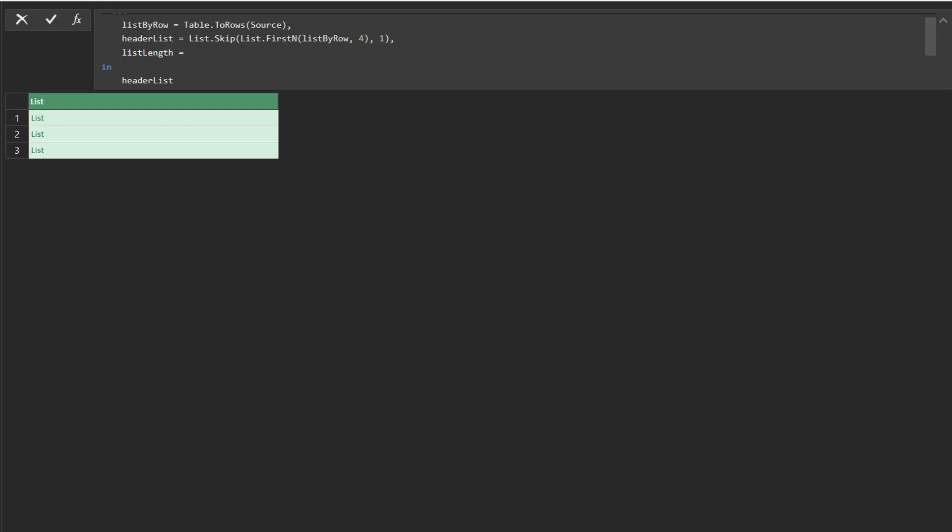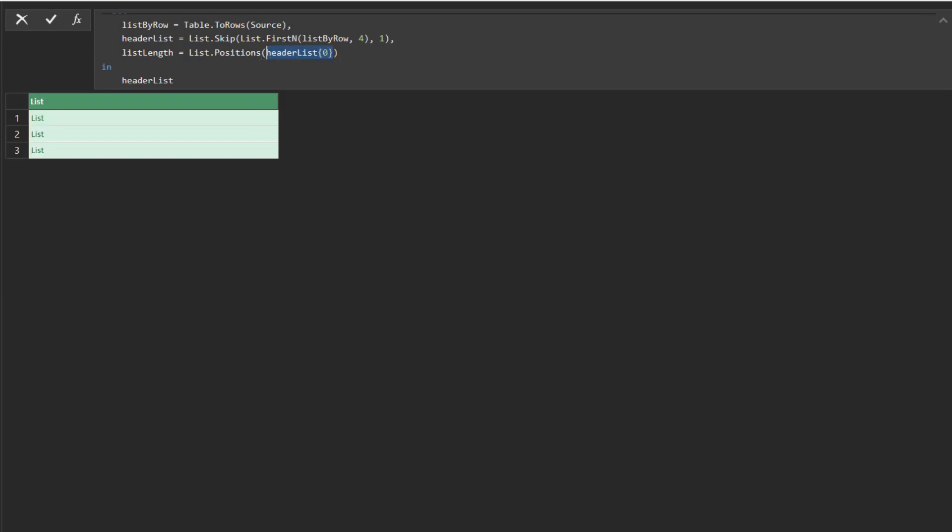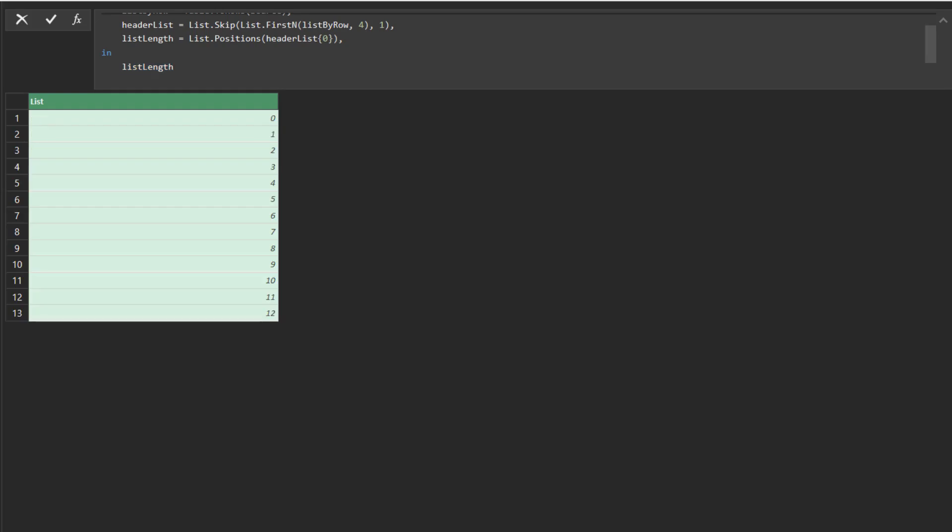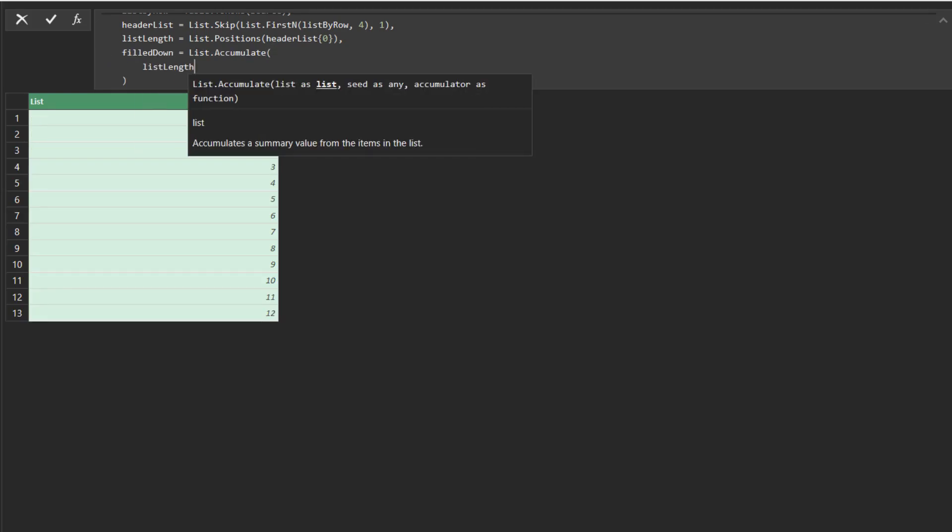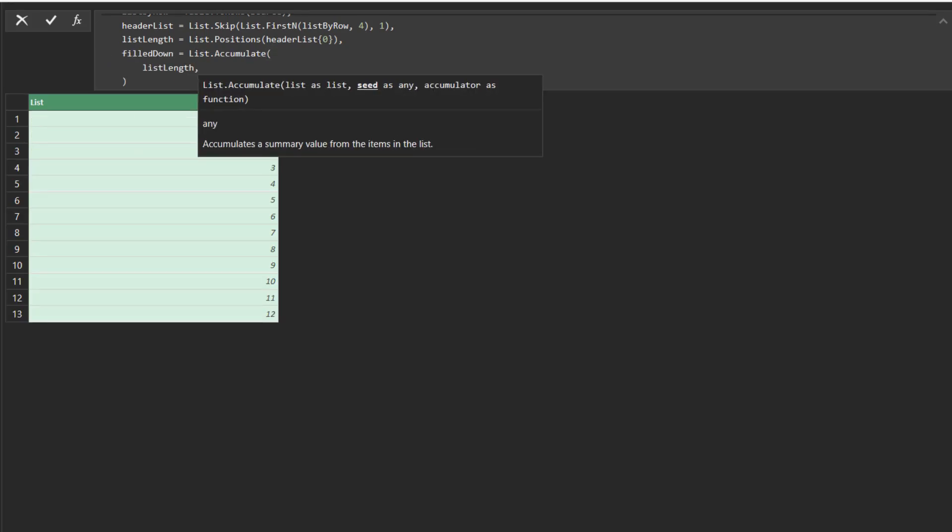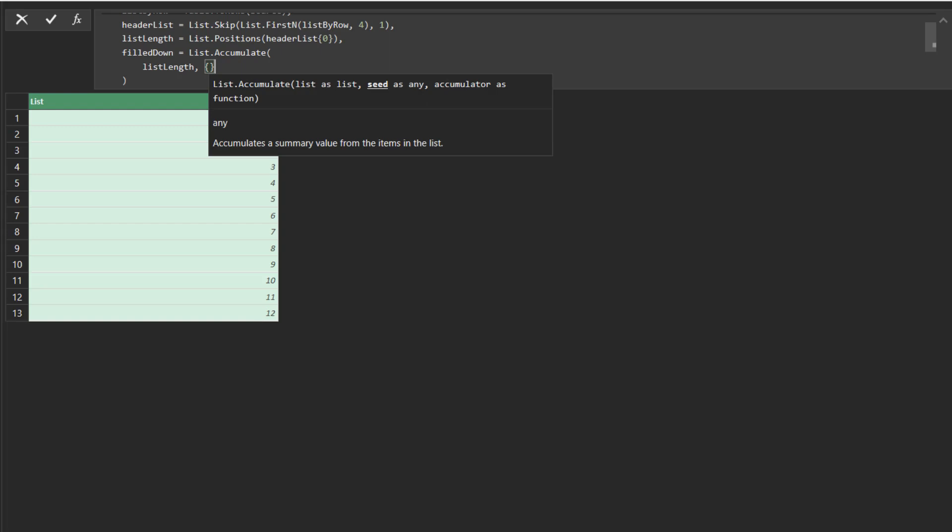Firstly, add a substep and use the list position function to get the position on the first sublist. Then, we want to use the list accumulate function to loop through the list.